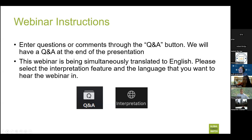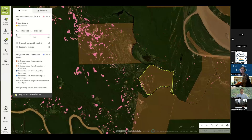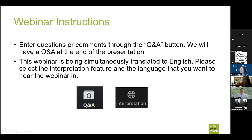The webinar will be held in Spanish and we will be recording — we will share the recording with you. We will leave questions to the end of the presentation. To ask a question, please press on the Q&A icon in the lower section of your screen. Let's begin. Welcome, thank you for joining us. My name is Ruth Nagara.